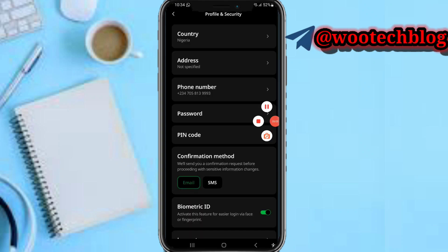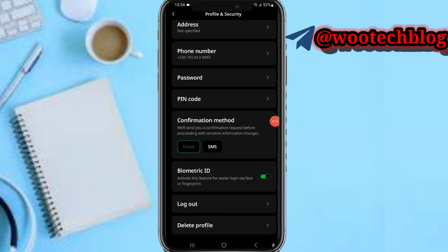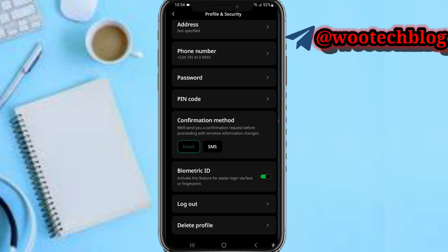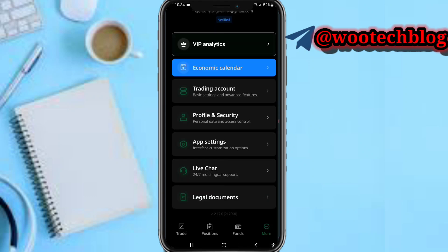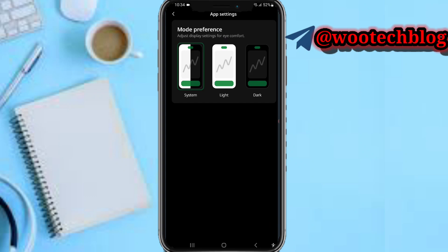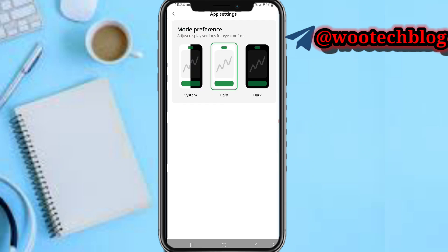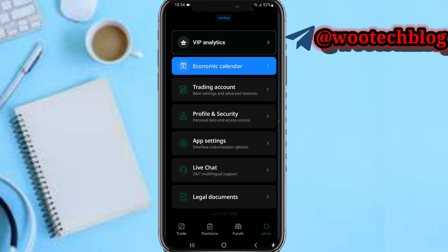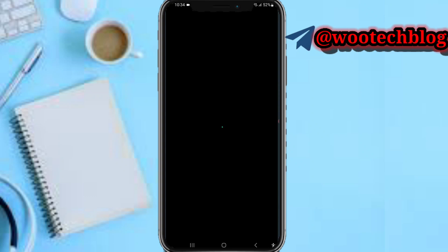Under Profile and Security, you can view and edit your account profile, add biometrics, log out, or delete your profile. In App Settings, you can switch between system, light, or dark mode depending on your preference.